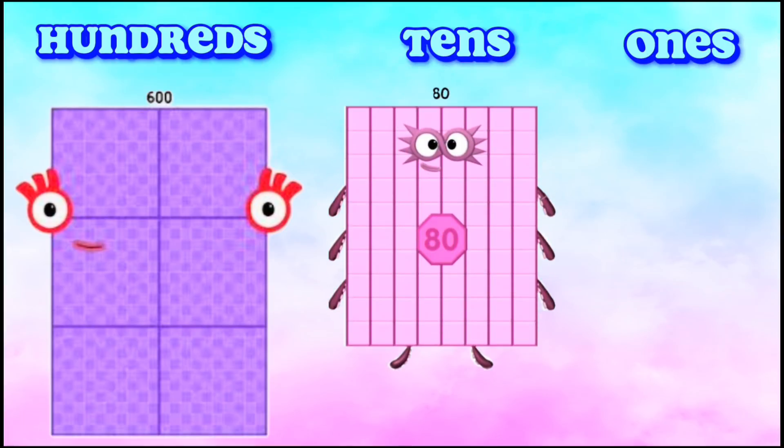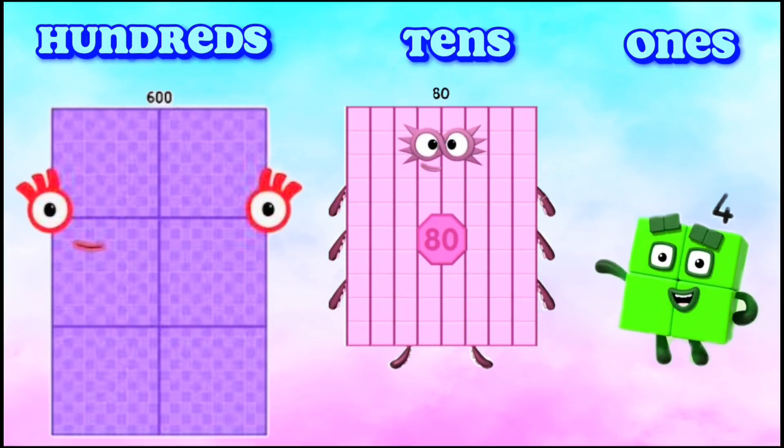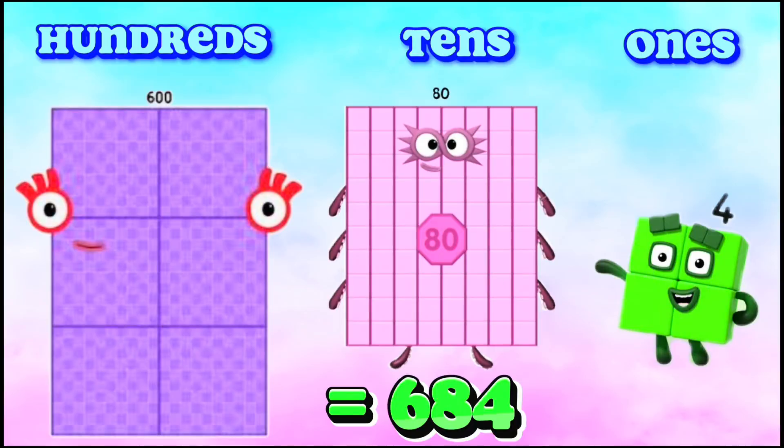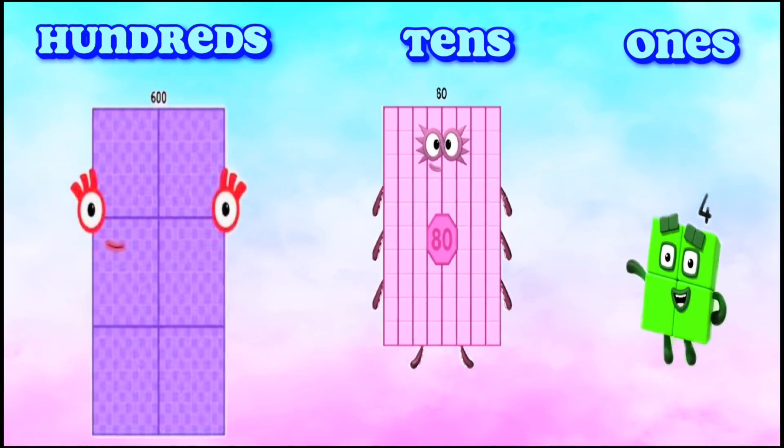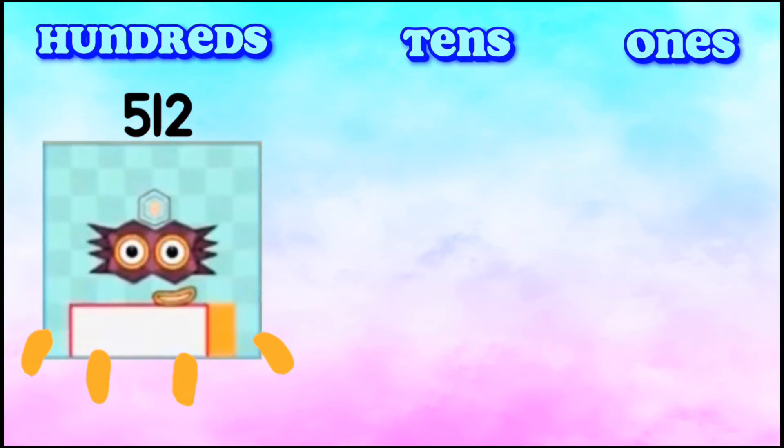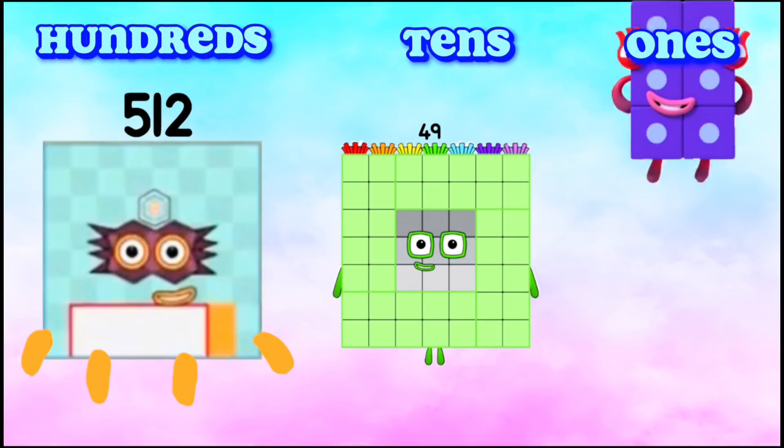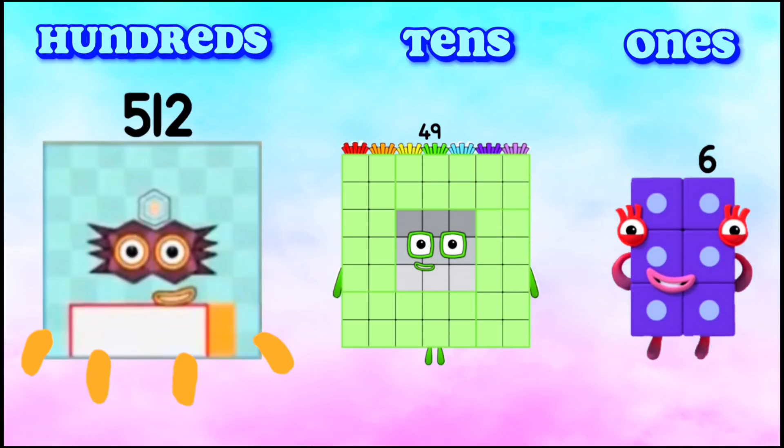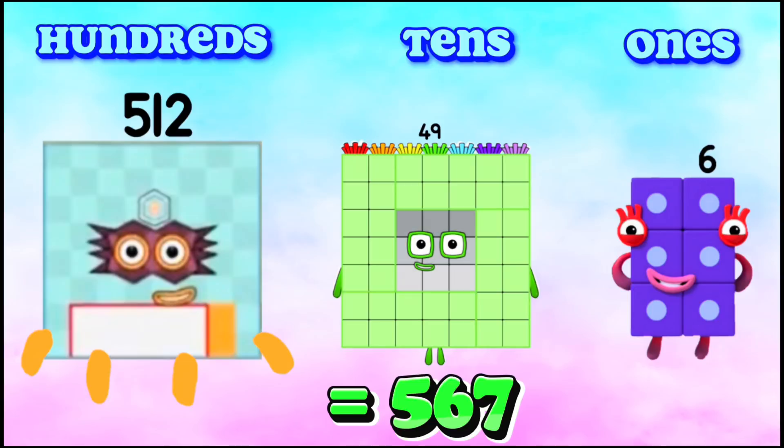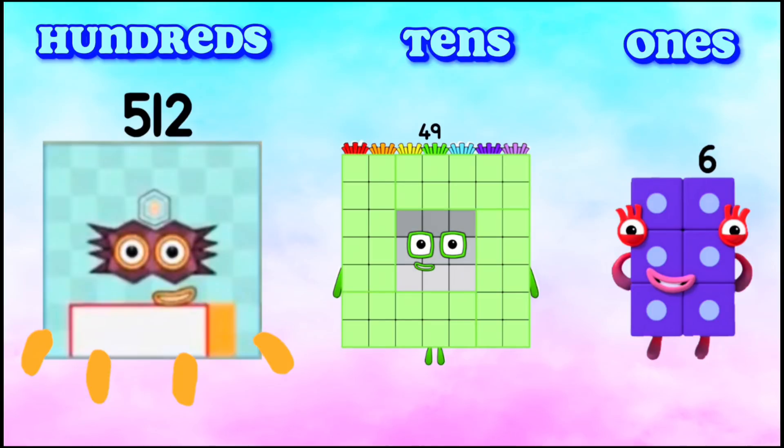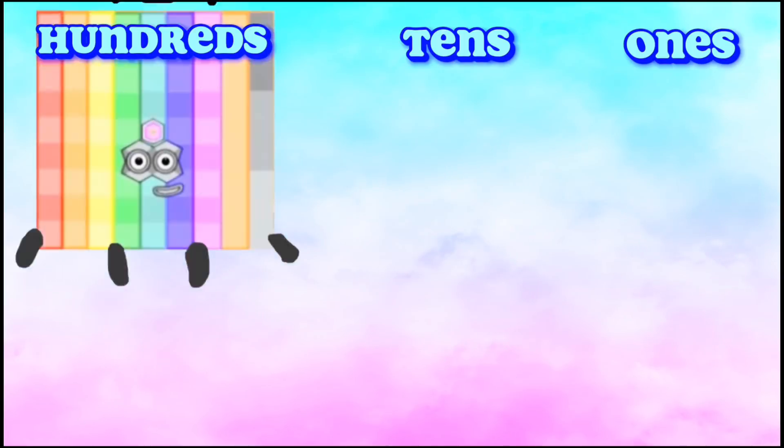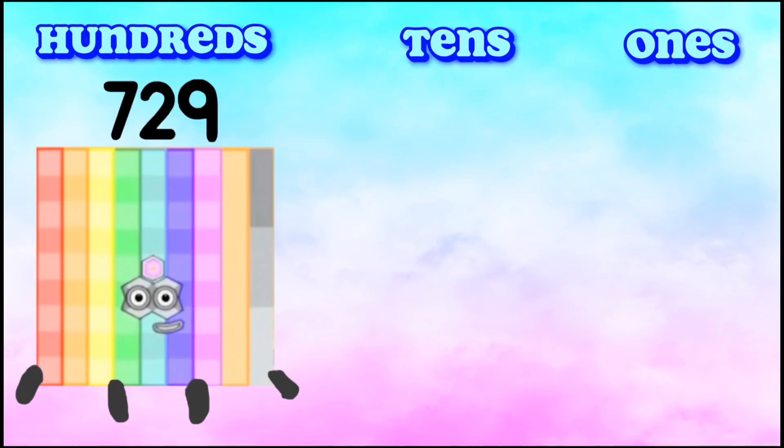680, 4 equals 684. 512, 49, 6 equals 567.